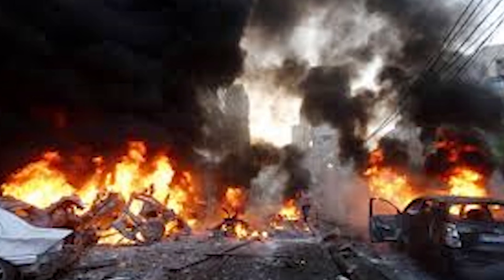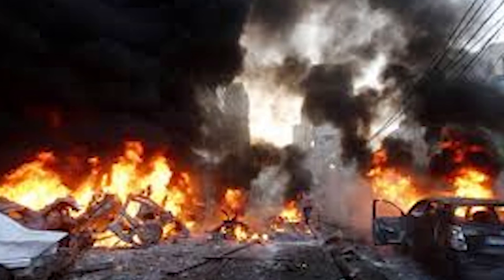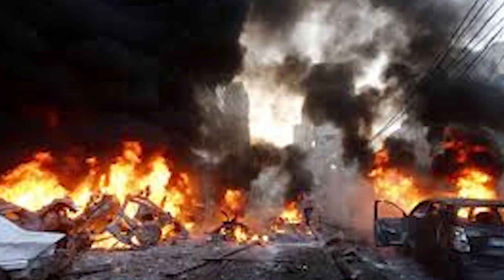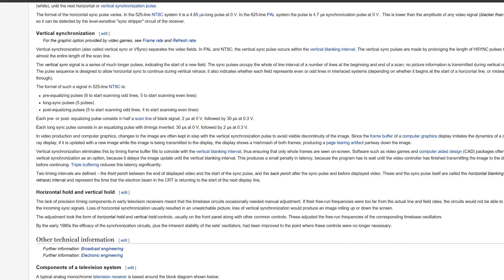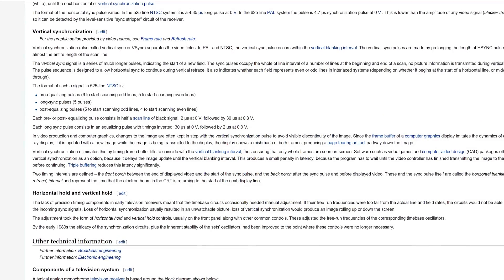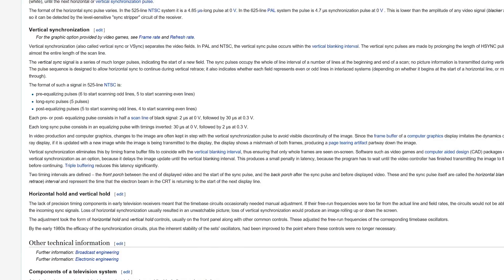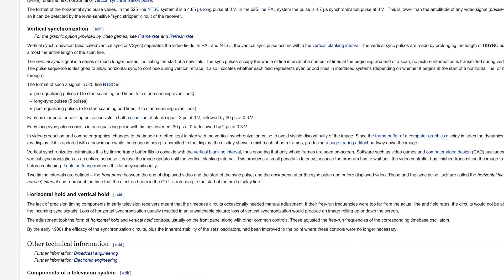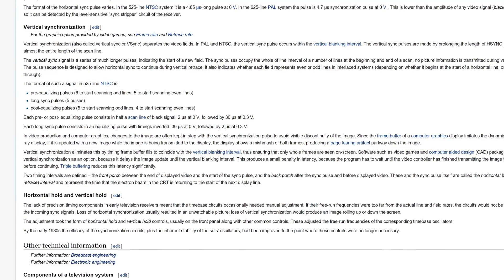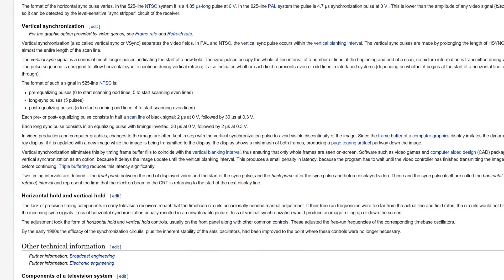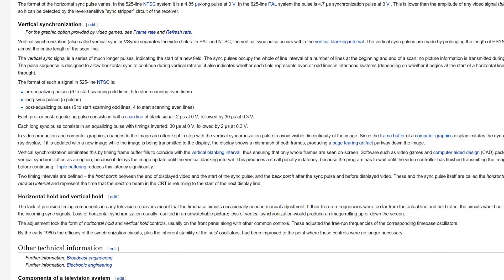Scenes with explosions or multiple moving objects are where you will see this phenomenon the most. There are, however, ways to remedy this issue. V-Sync or Vertical Sync stops the graphics card from displaying to the monitor until the monitor has finished its current refresh cycle.